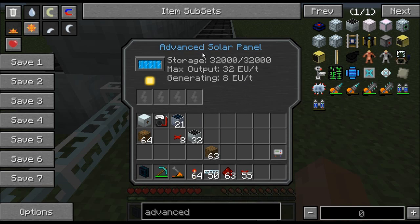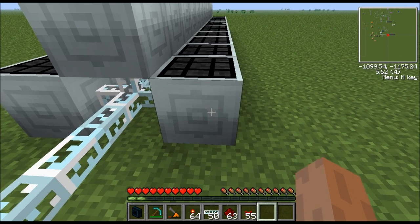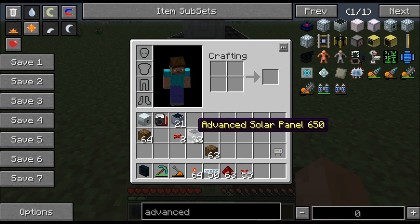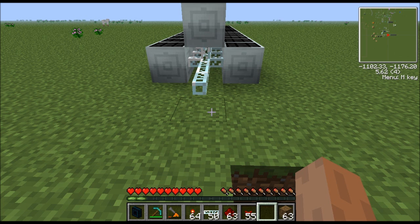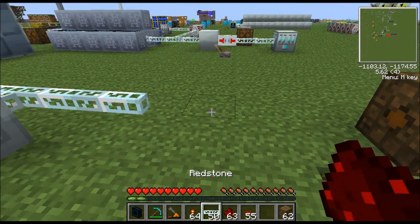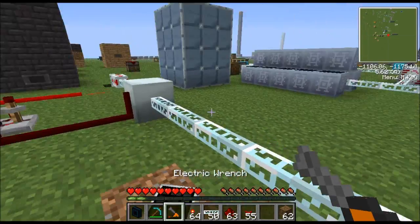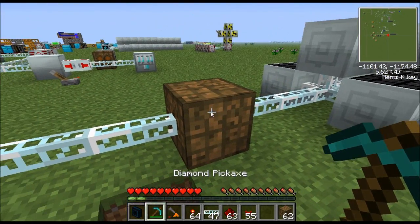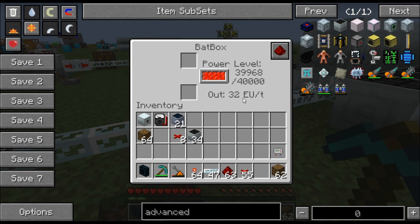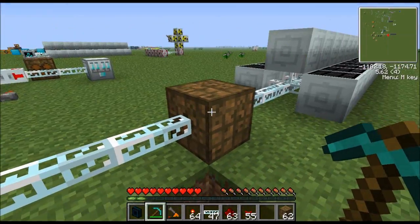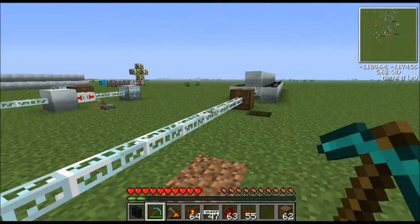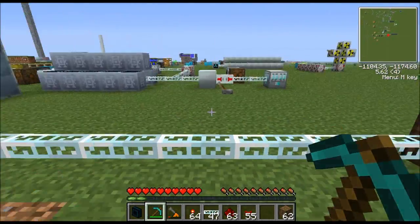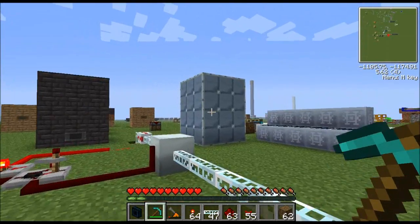These advanced solar panels output 8 EU packets, so no transformers are needed. What you want to do is throw down a BatBox. The BatBox outputs 32 EU per tick — one packet per tick — so it only feeds a quarter of the 128 EU the blast furnace needs. That means the blast furnace will only run 25% of the time. One BatBox allows the industrial blast furnace to run at quarter speed.